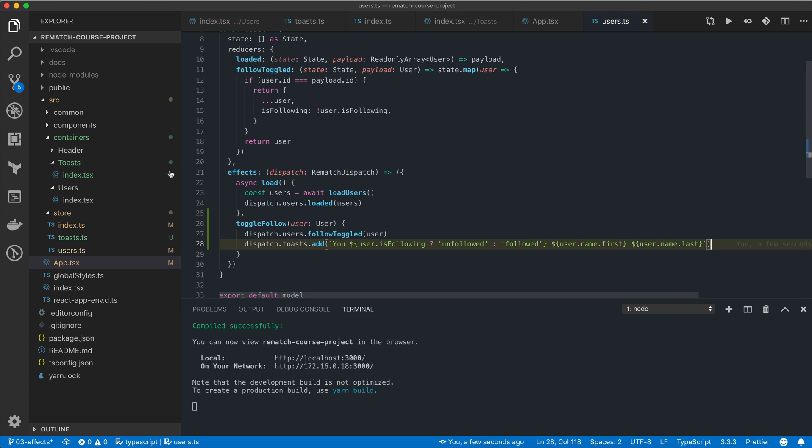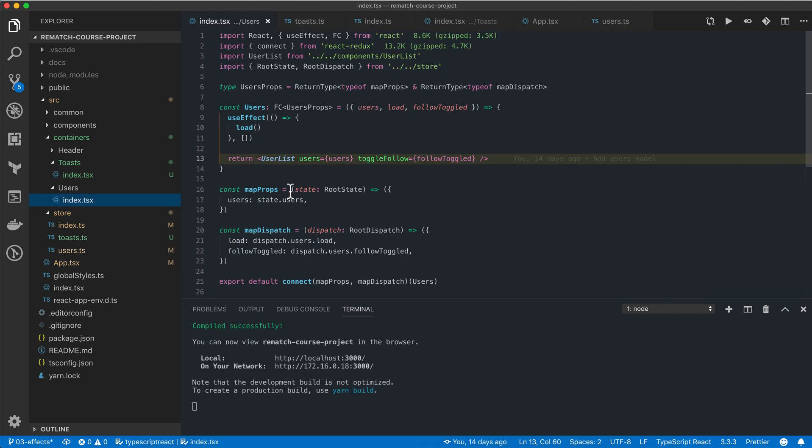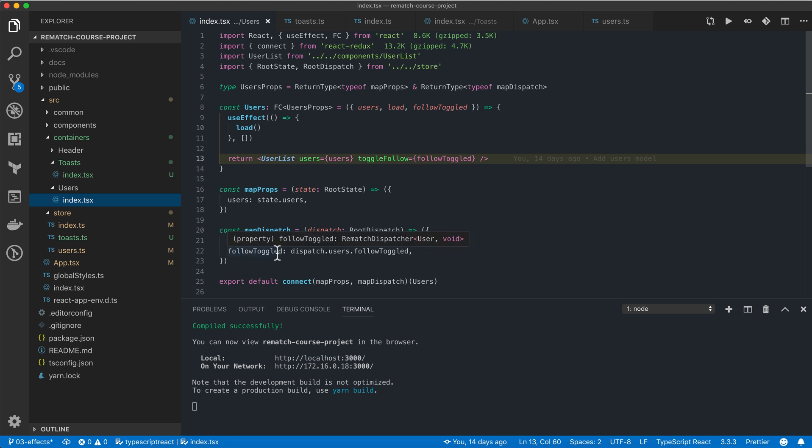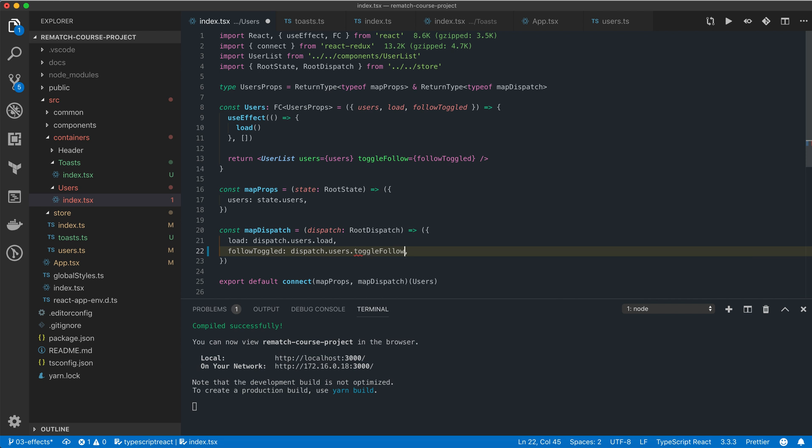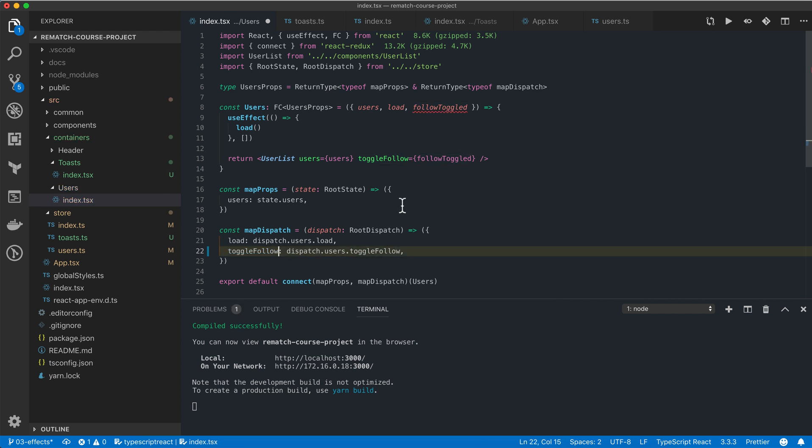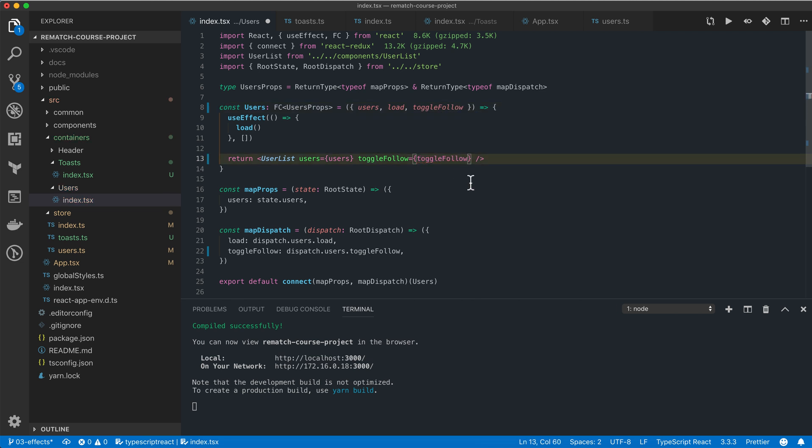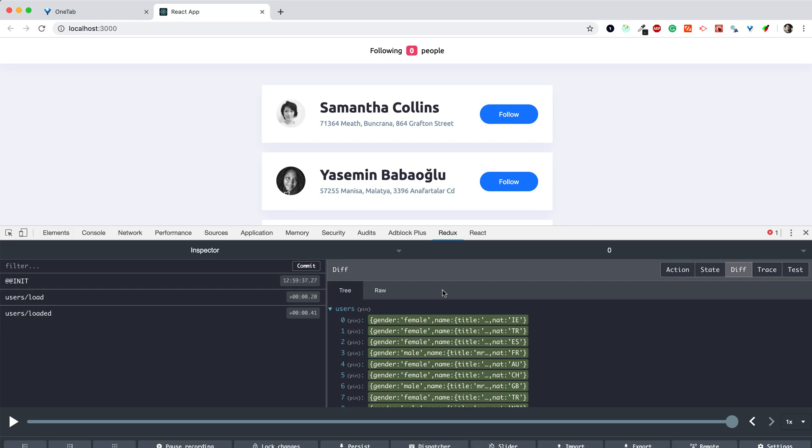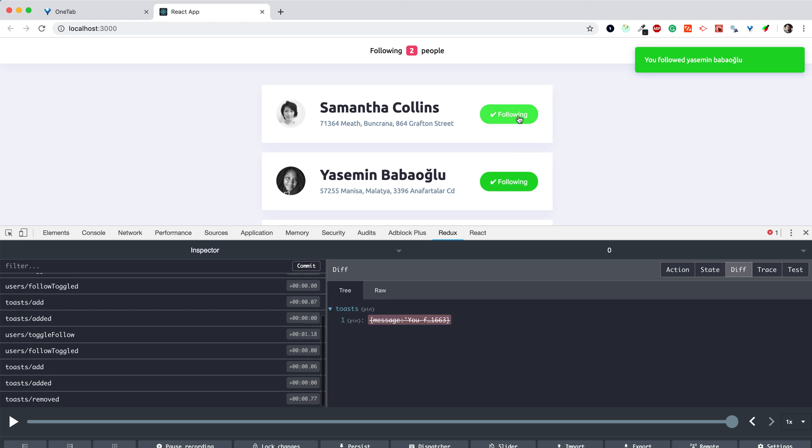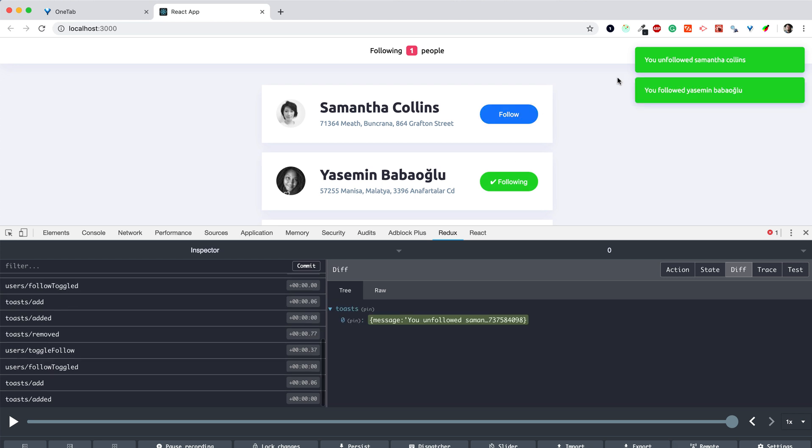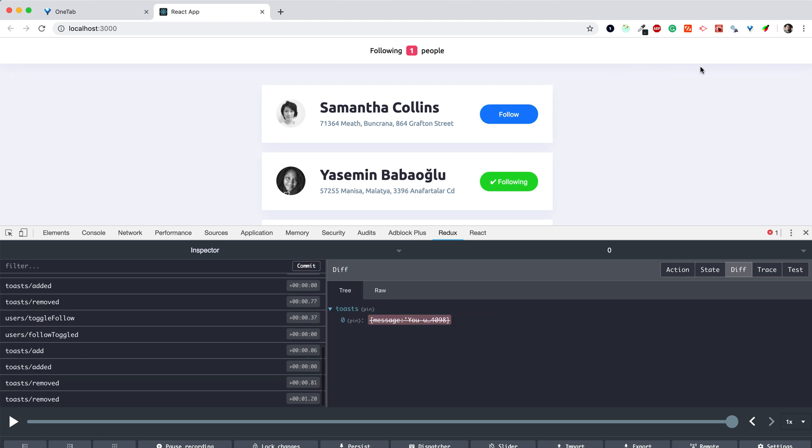Now we just need to open our users component and make sure that instead of the follow toggled reducer function, we use our toggle follow effect. So I'm going to rename it here, here, and here. Now if we save the changes and switch to the browser, we can click on the follow button next to users, and as you can see it also triggers a toast notification.